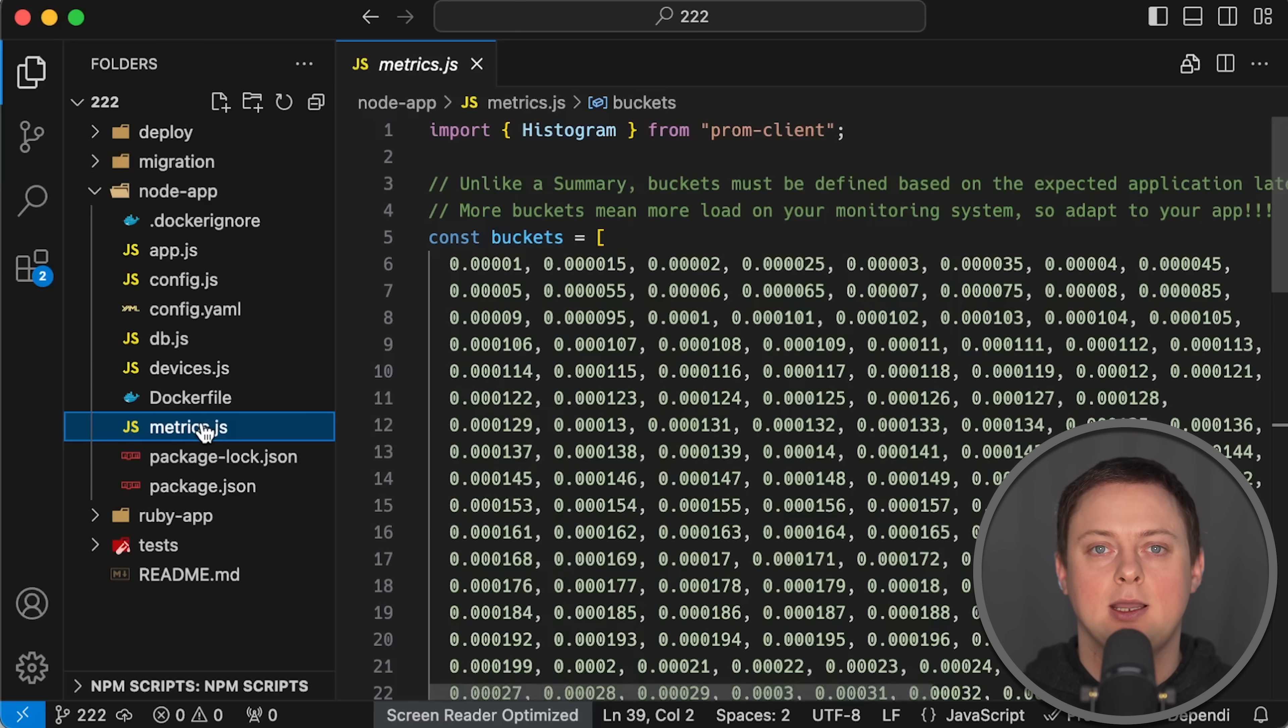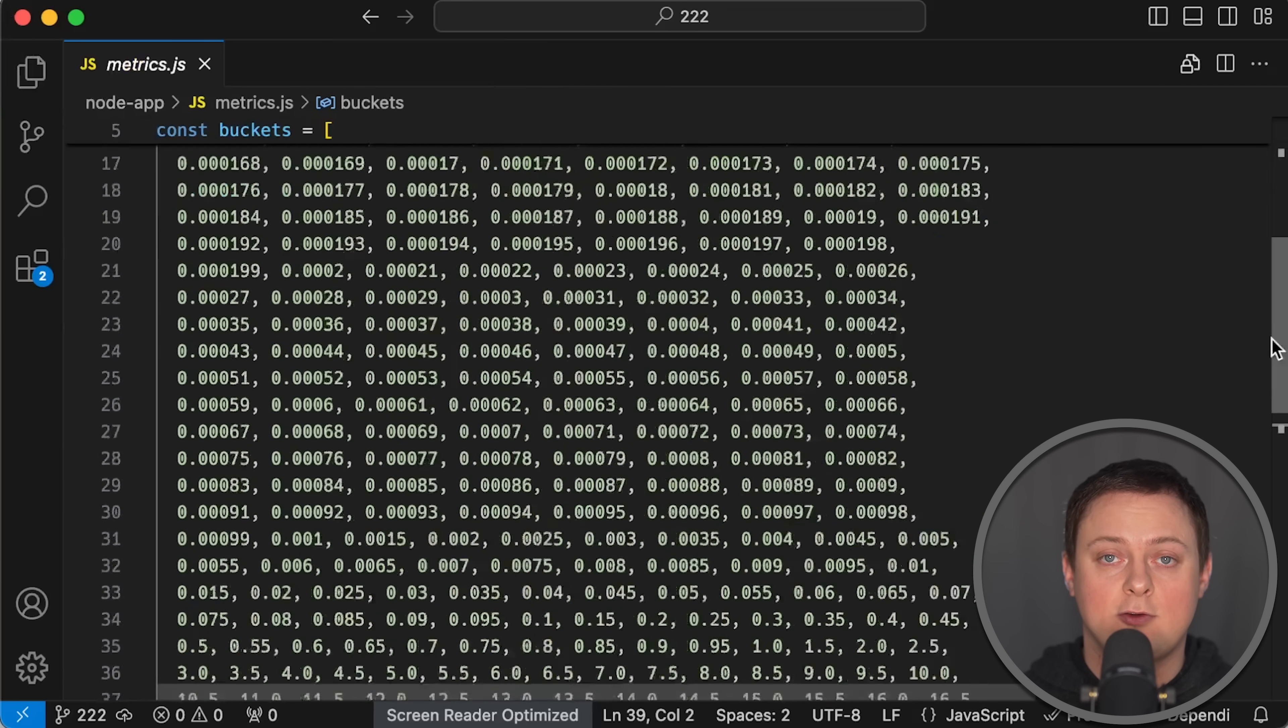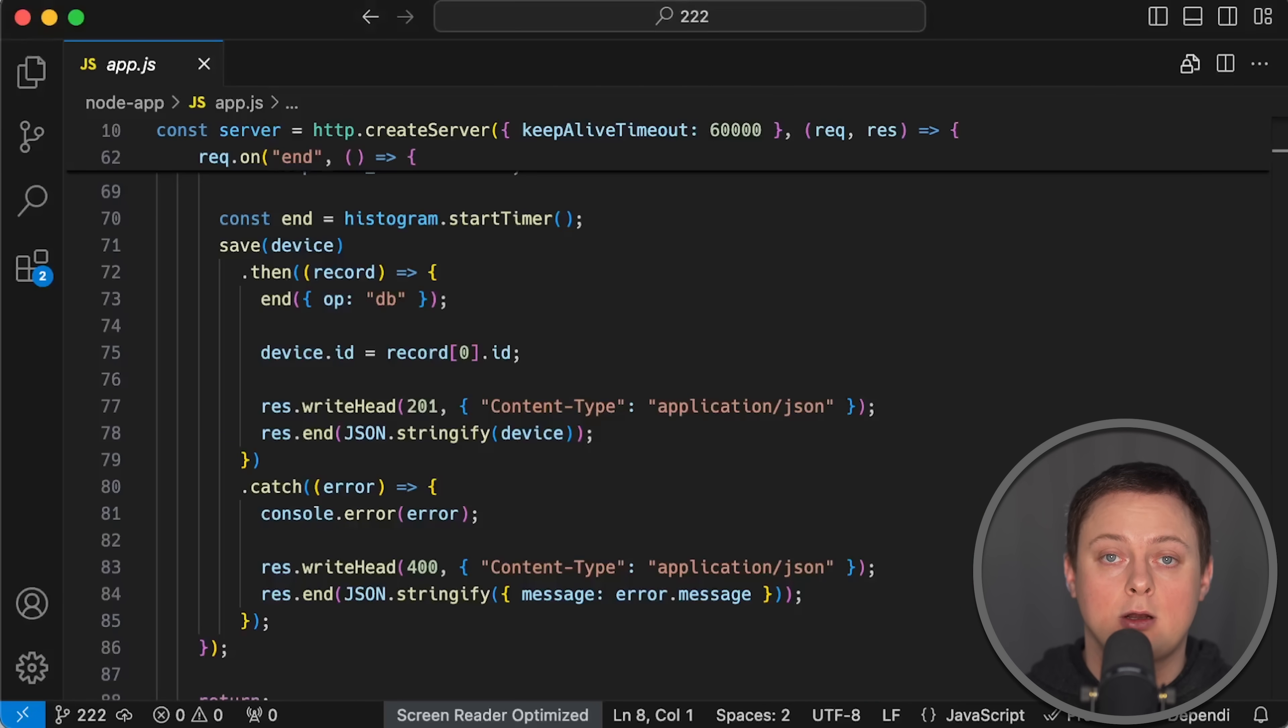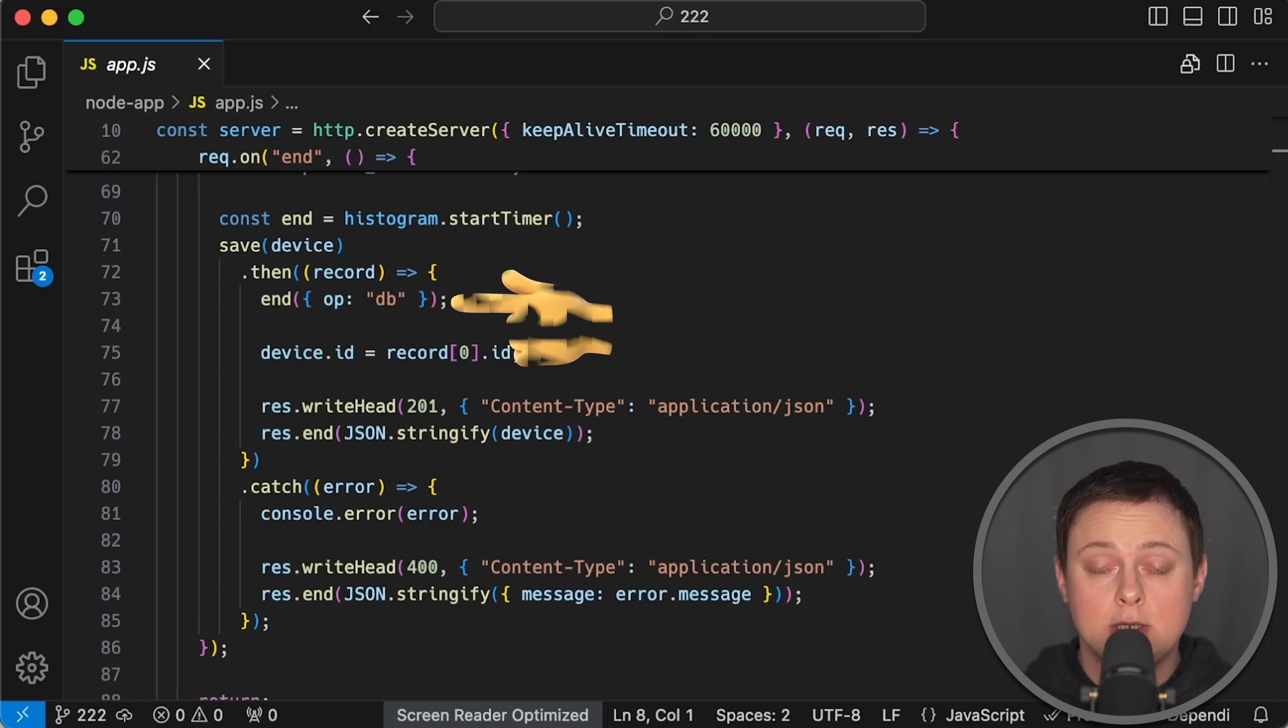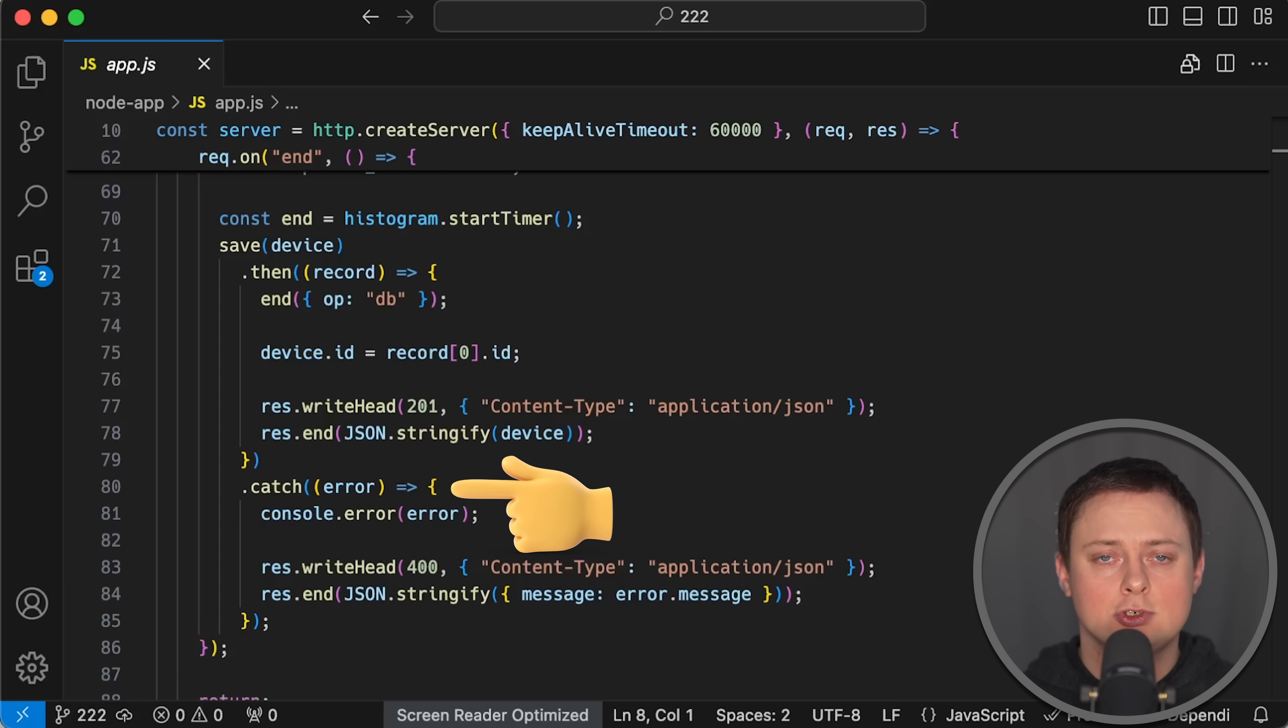I use the fastest available Node.js Postgres driver for the database and exactly the same SQL query as in the other application. Additionally, I use Prometheus with a histogram with a lot of buckets to improve accuracy